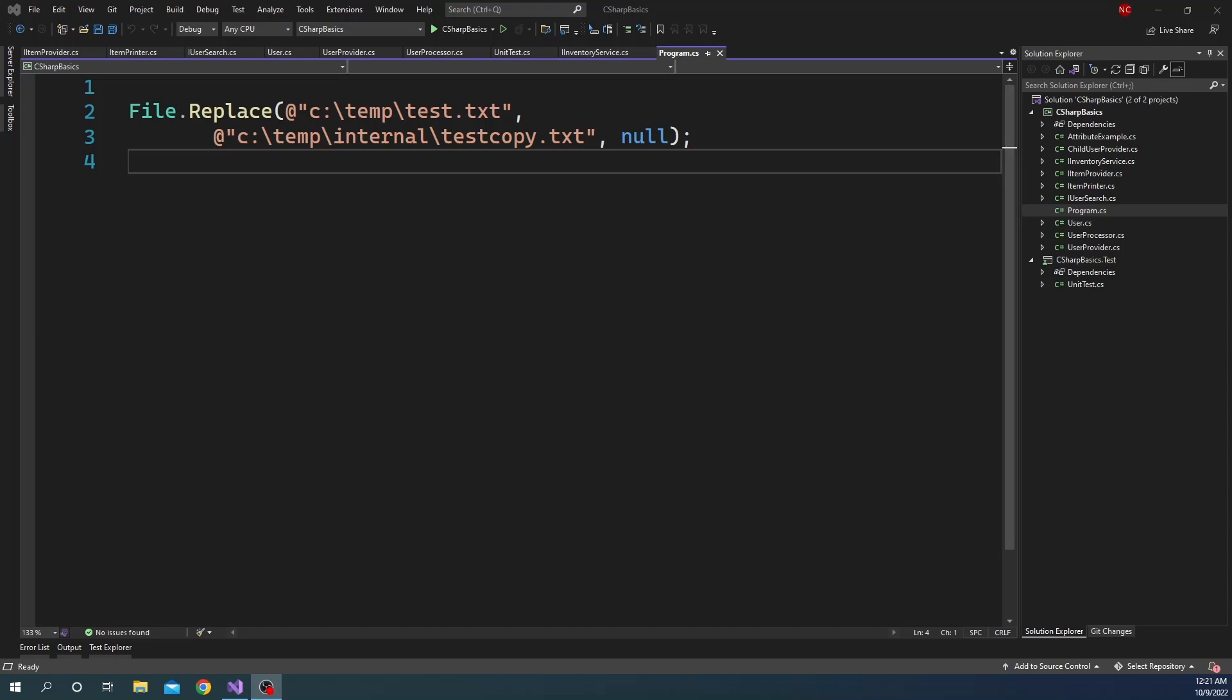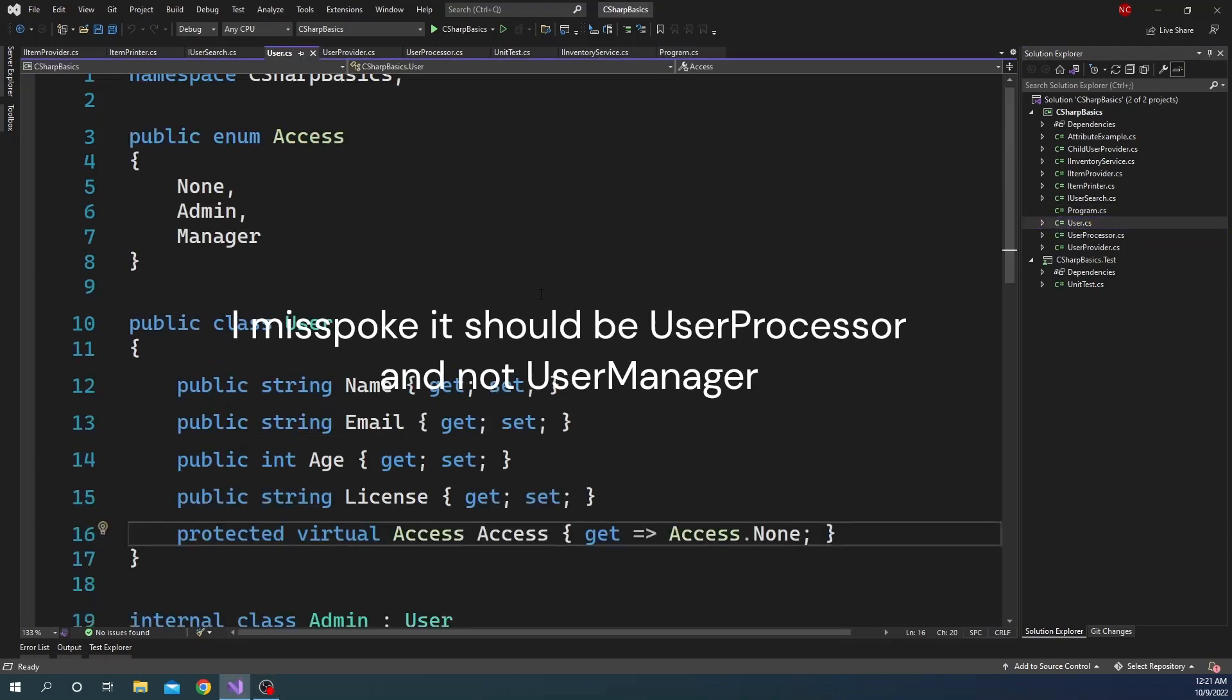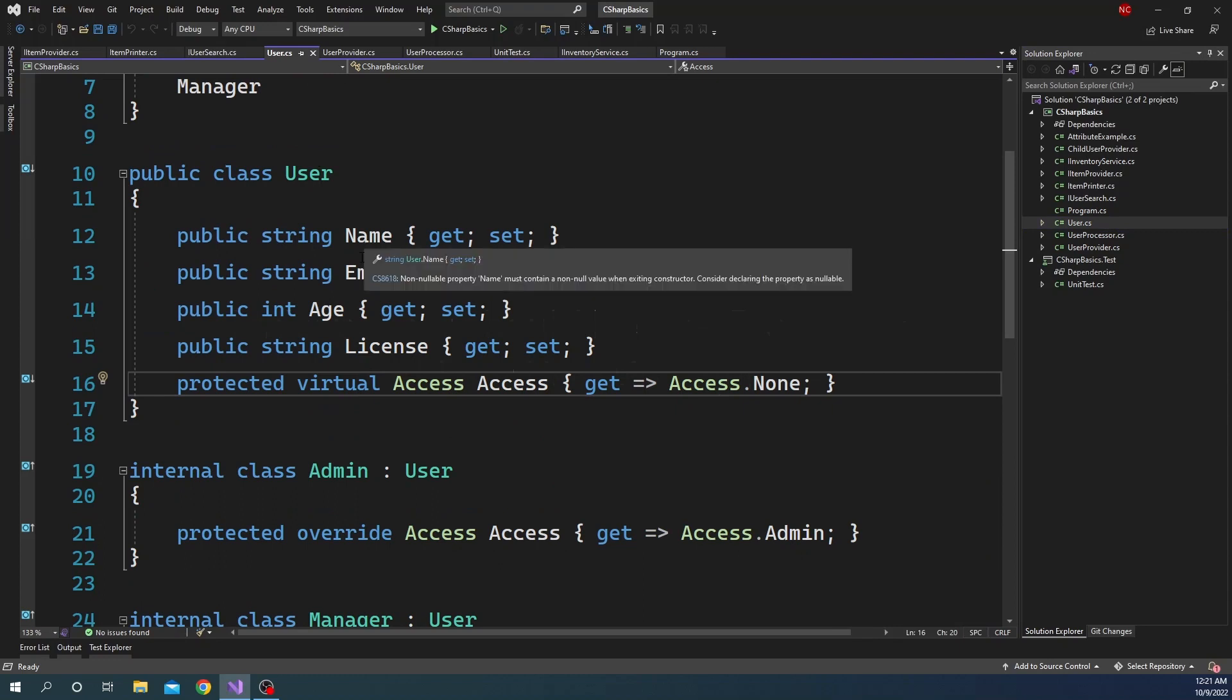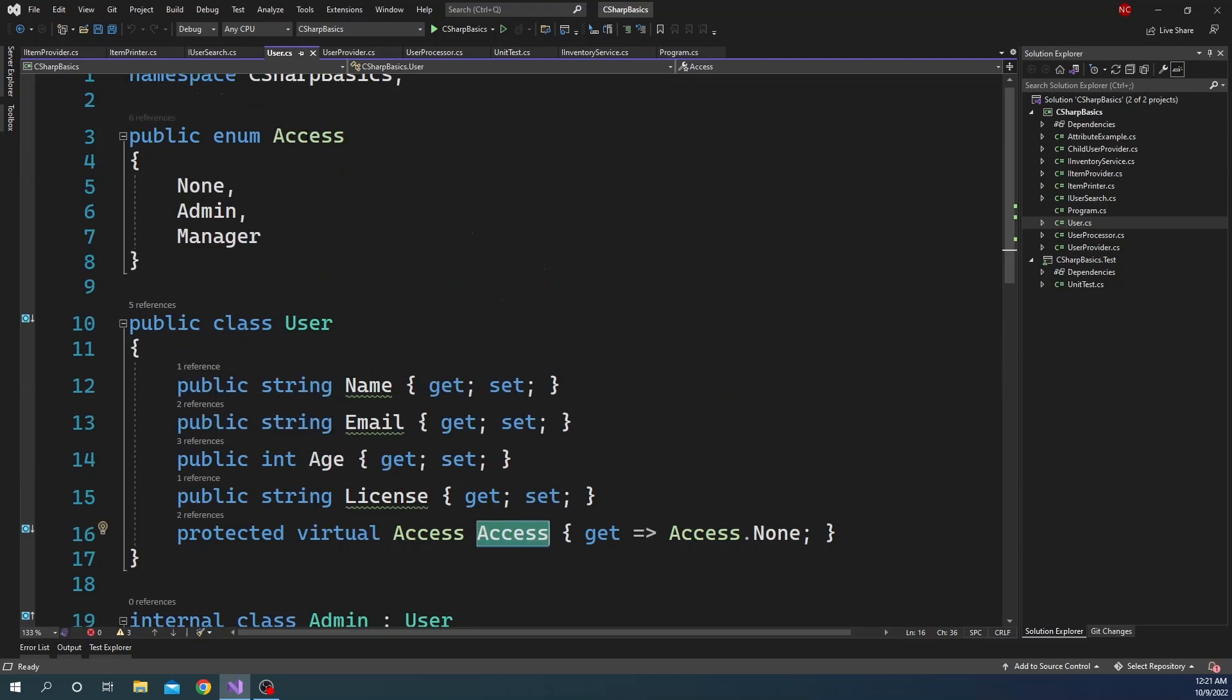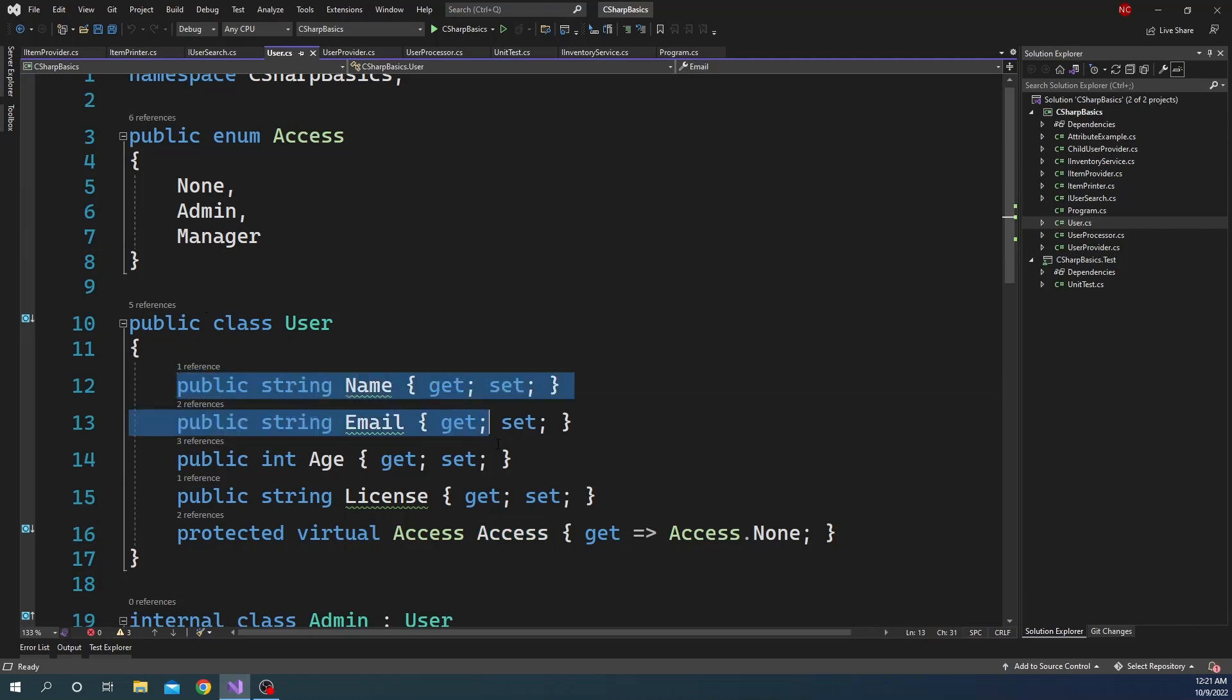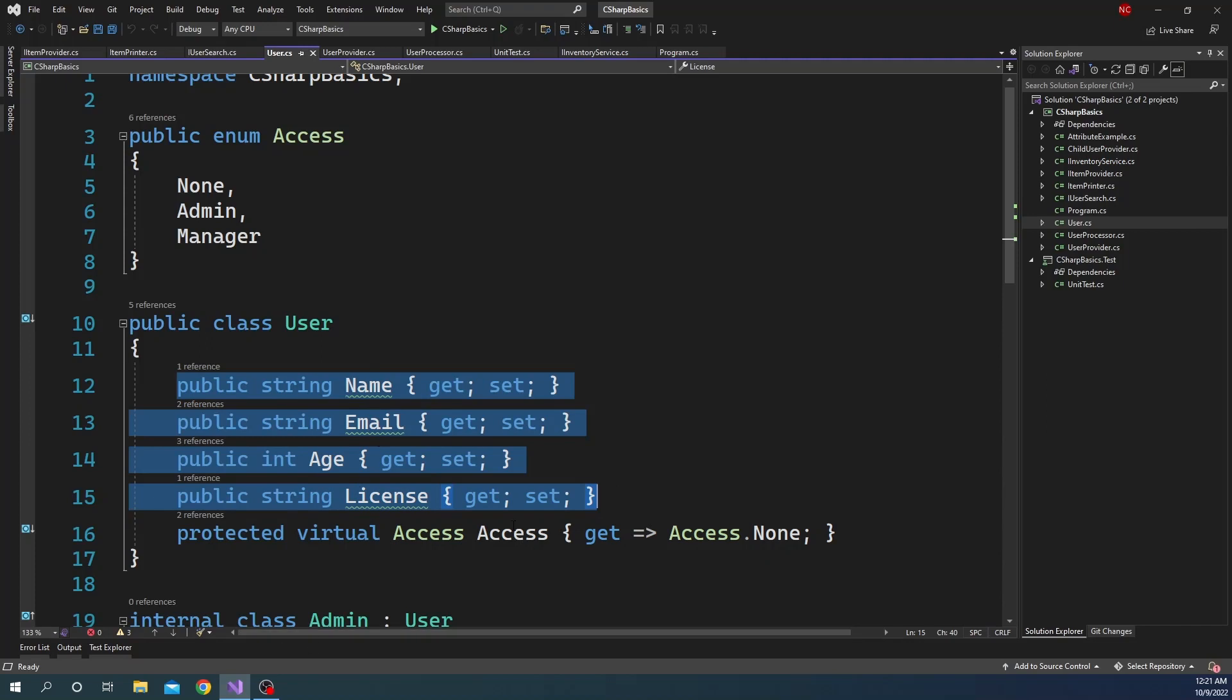To demonstrate that, what I have done is I have created a class called UserManager. A User is nothing but a model which has name, email, age, license, and an access property. The access is nothing but an enum, but for the purpose of this example we'll deal with only these four properties: the name, email, age, and license. We are not going to deal with the access property.